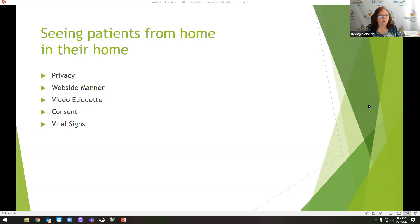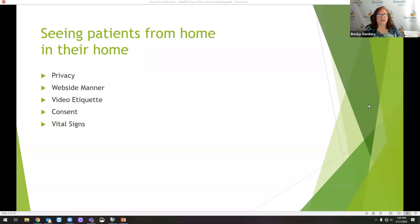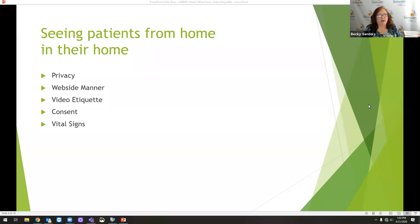These are the things we're really going to talk about today: how does a patient or a provider ensure privacy in their own home or whatever setting that they're in? What do we mean by website manner? When we talk about video etiquette, what do we mean? And we're going to talk a little bit about consent forms and vital signs.